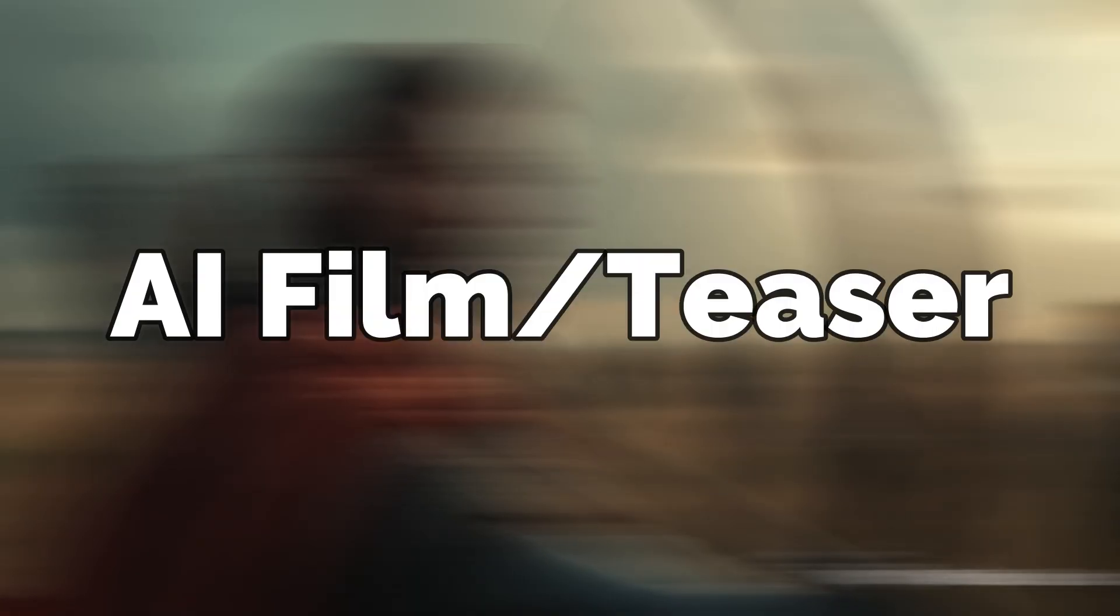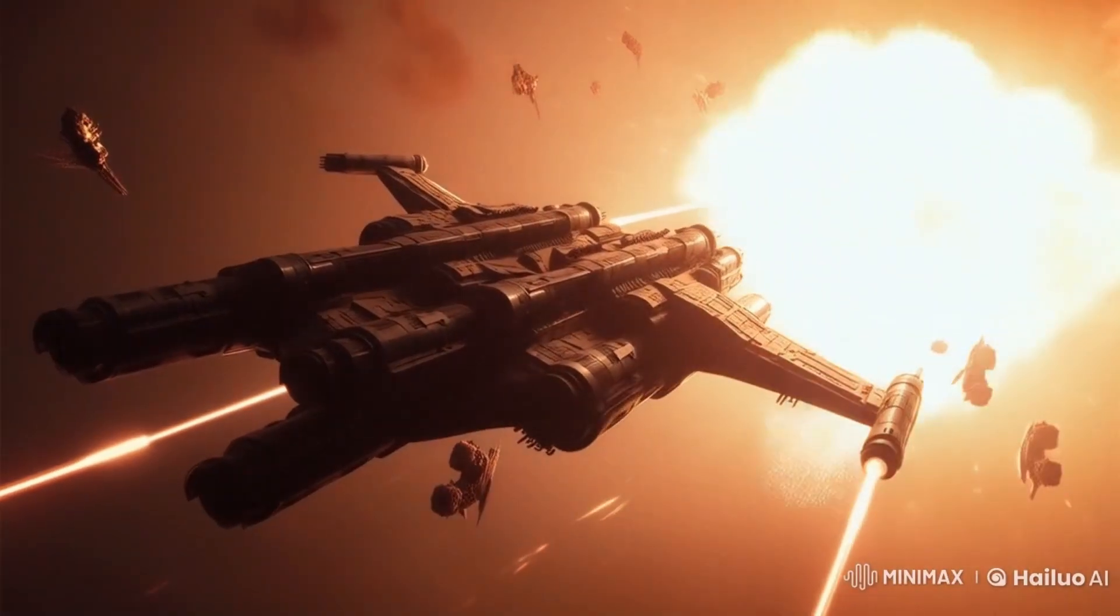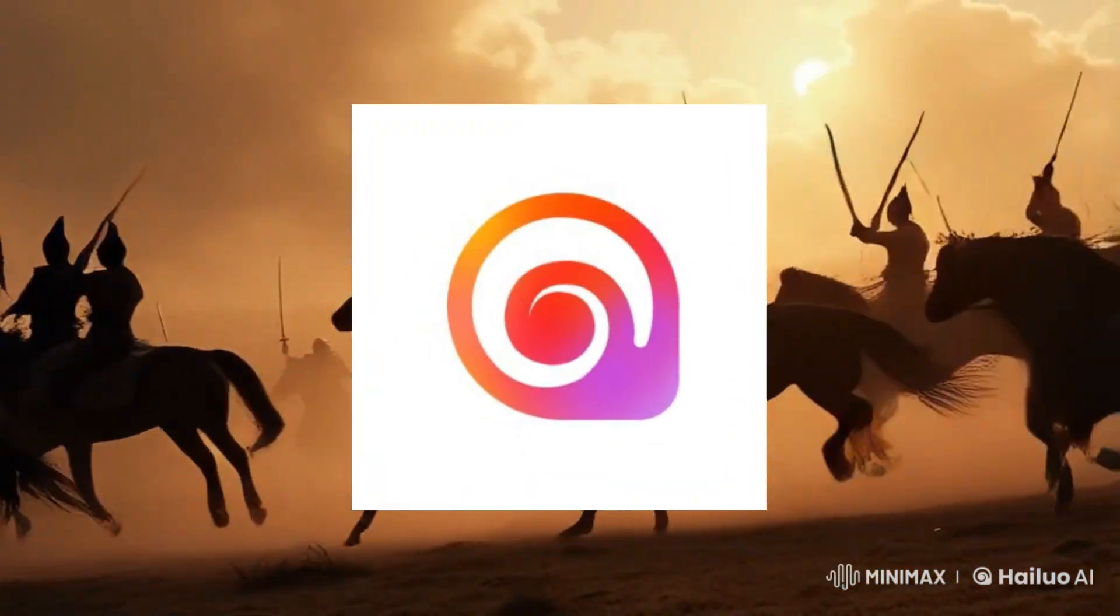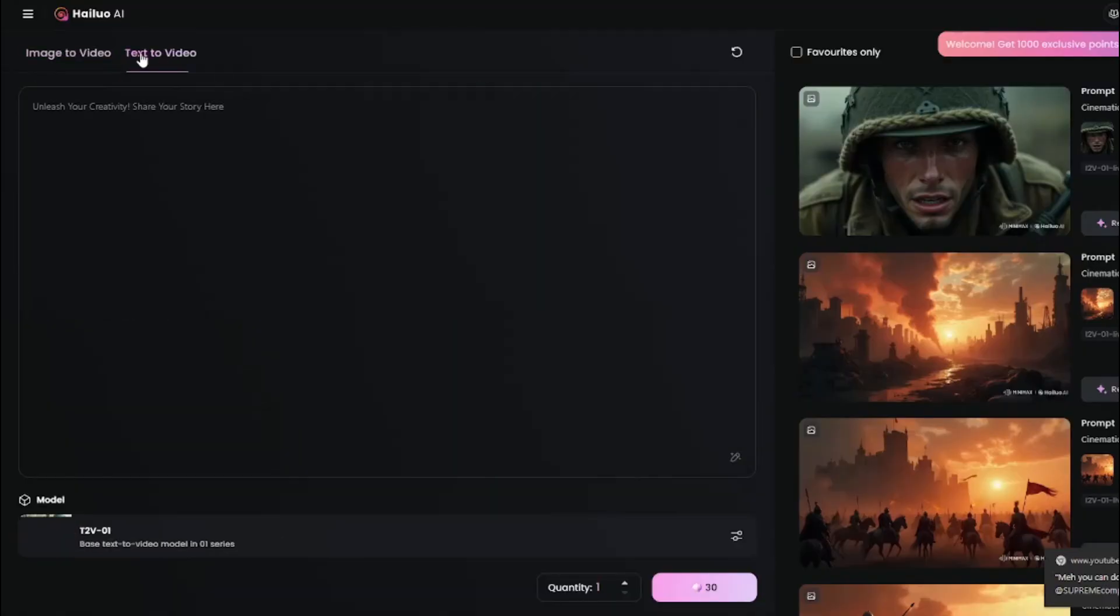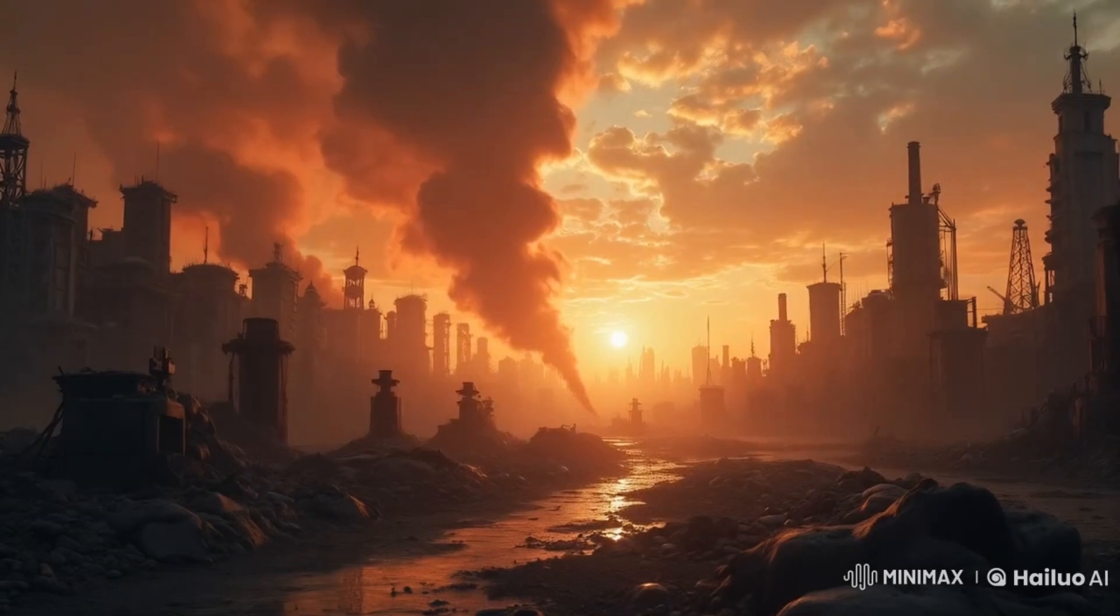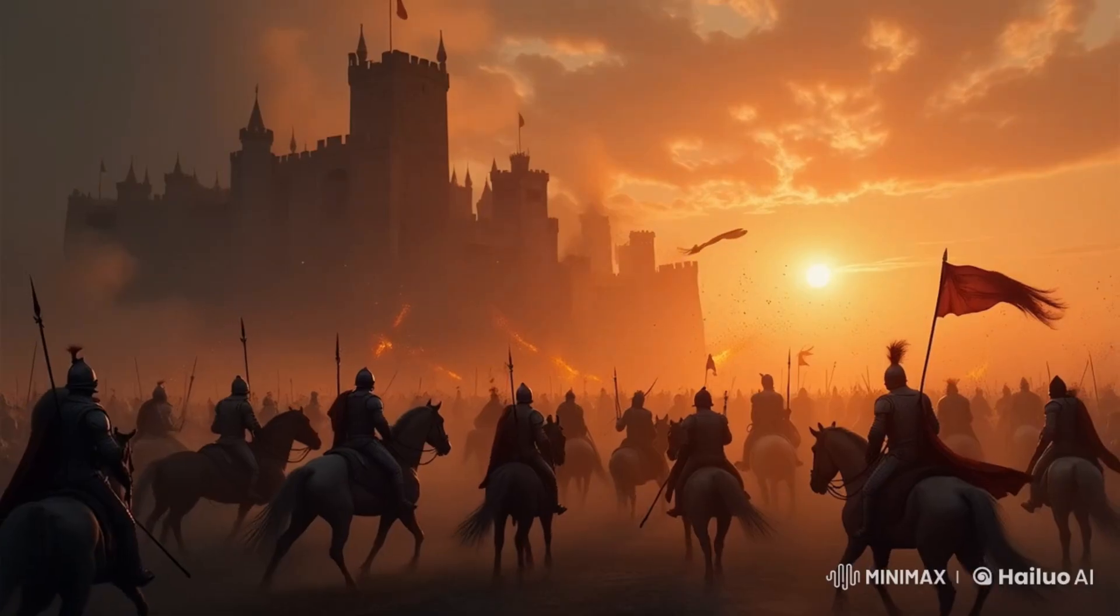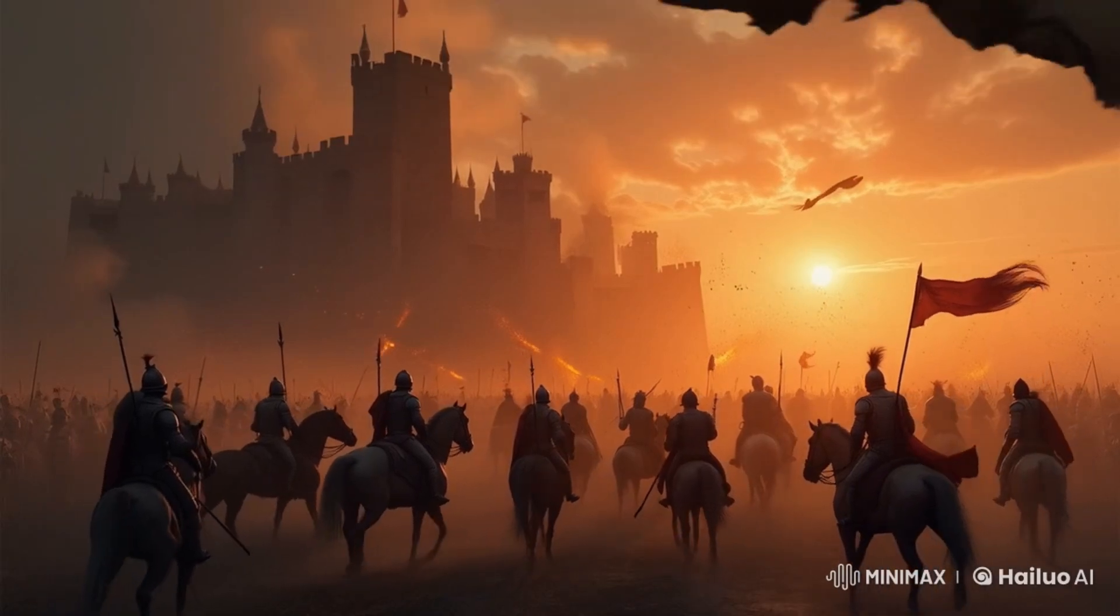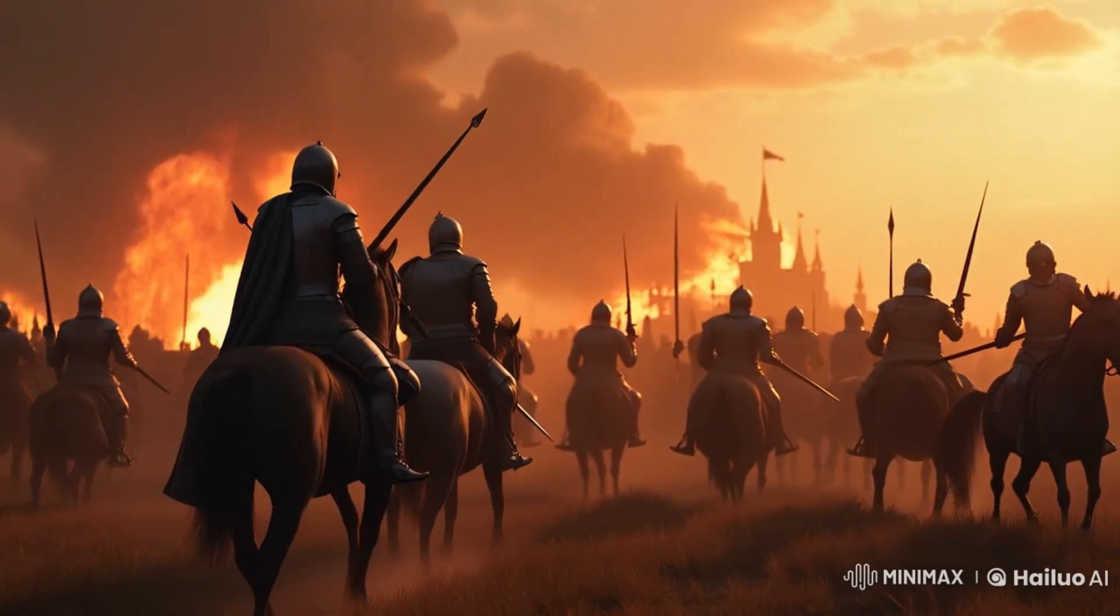The cinematic AI film slash teaser you just saw I created with Halo AI, who have completely redesigned their website with better navigation to text-to-video and image-to-video generation. And now we got a new model through which you can create amazing cinematic AI films that I bet you have never seen before.